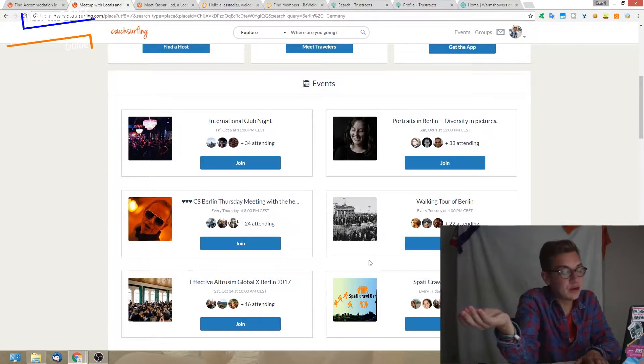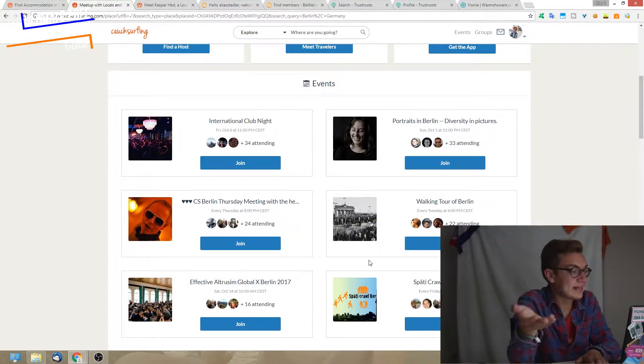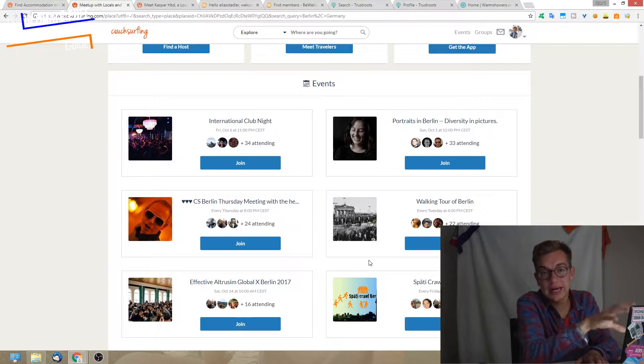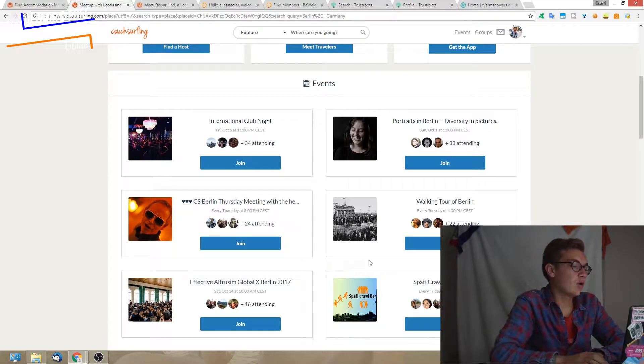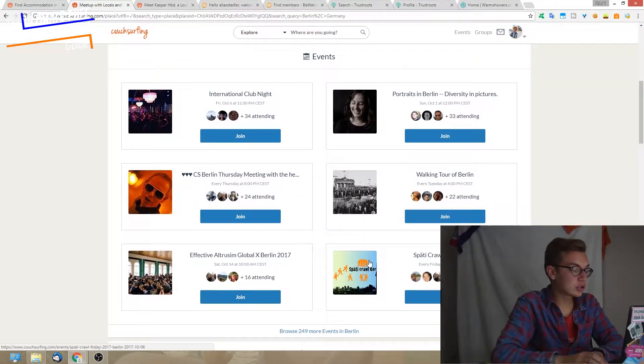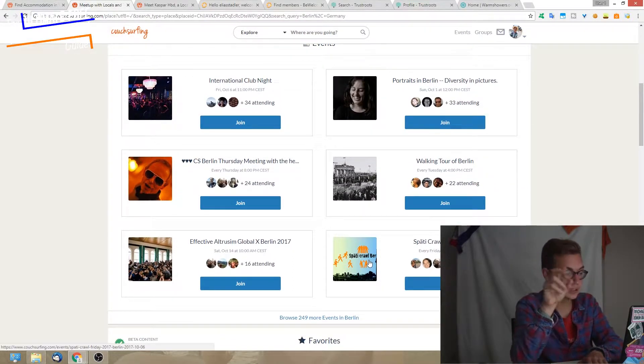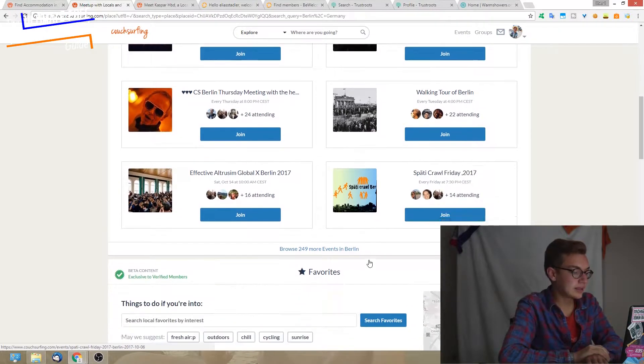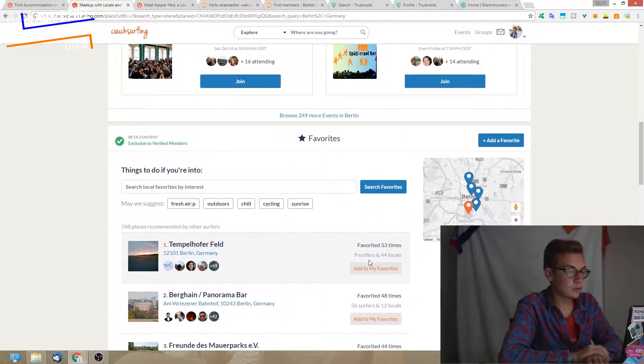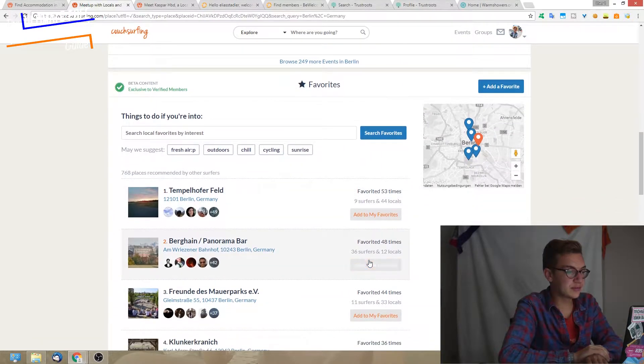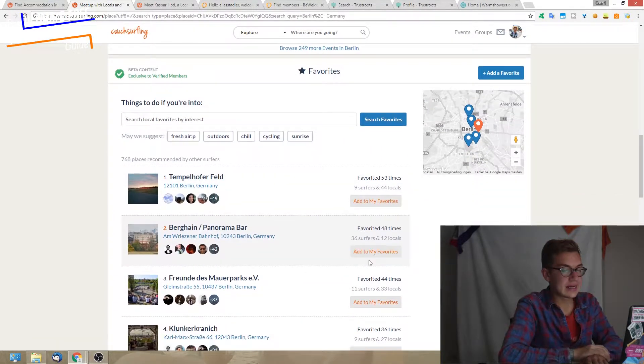Basically just like Facebook events, you can scroll through events that people created on Couchsurfing. I will talk more about this in a moment and how we can use it.